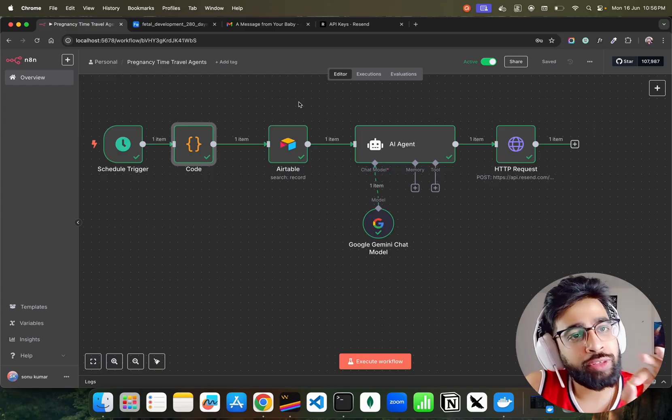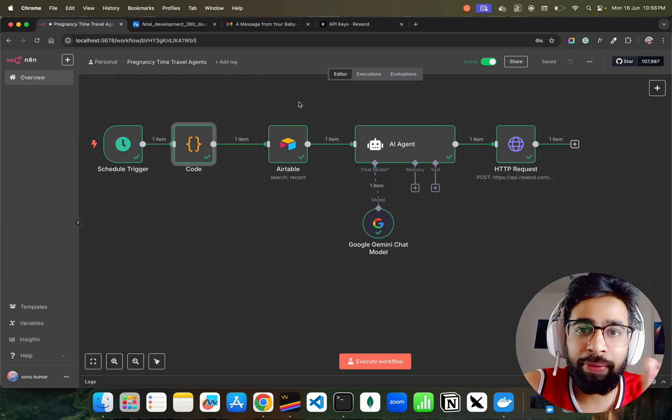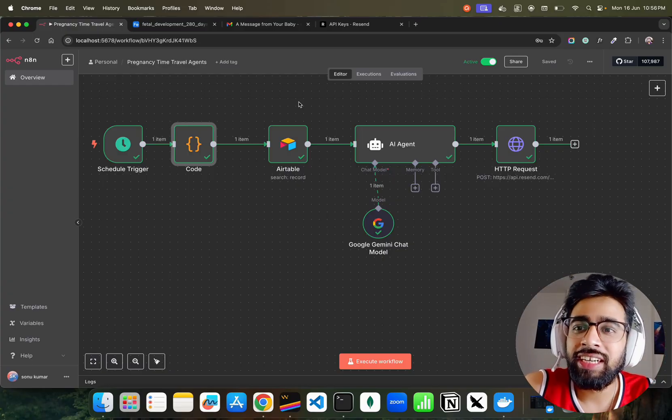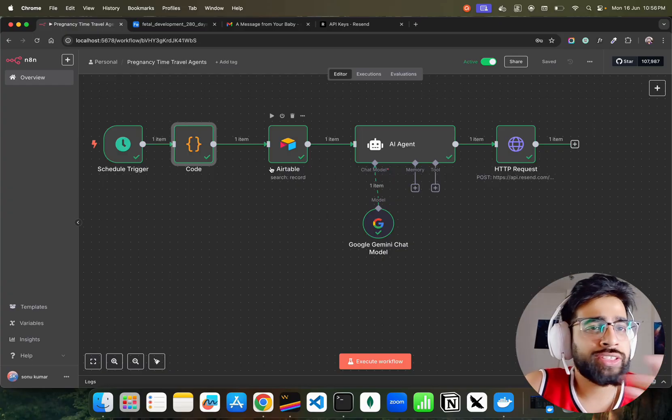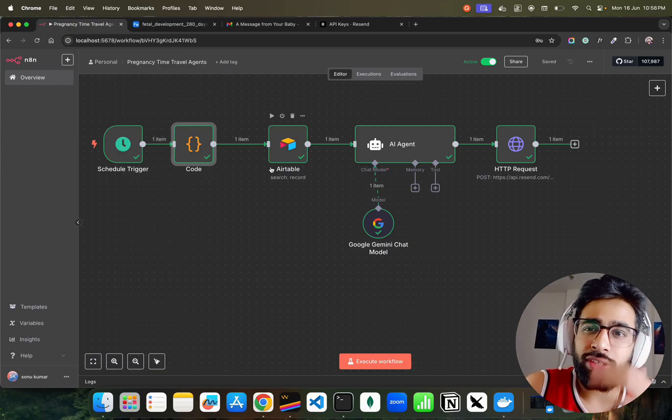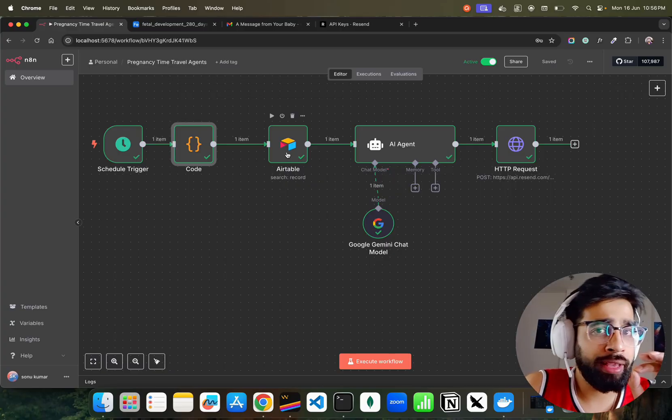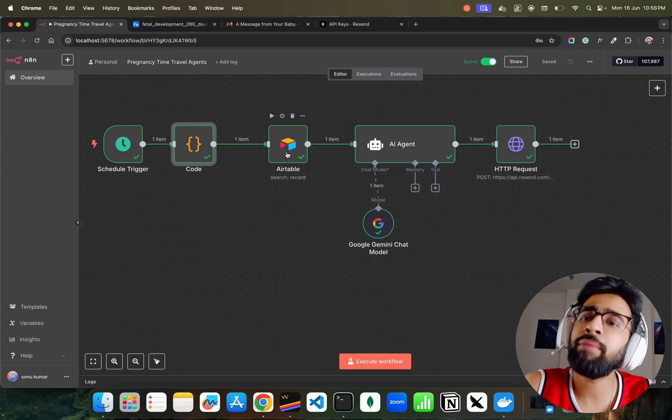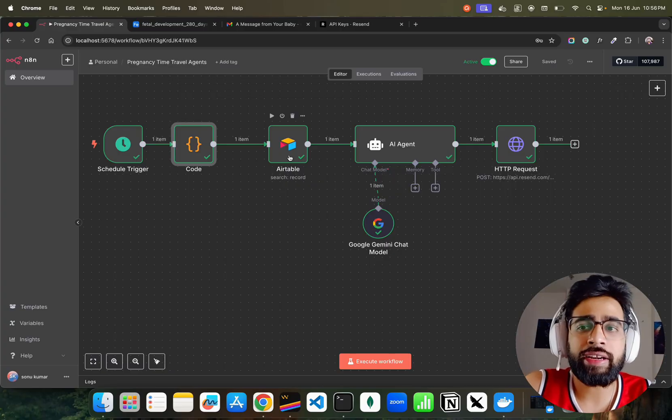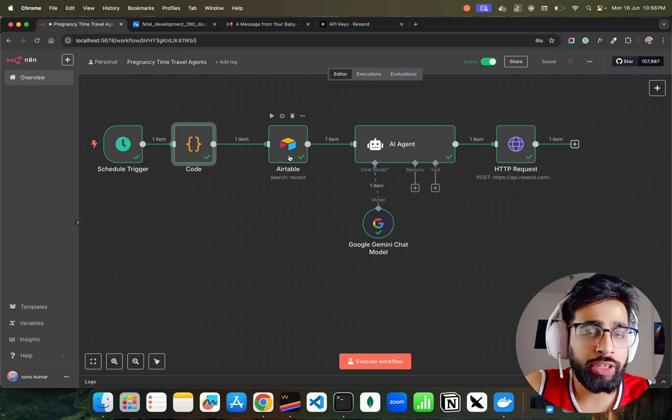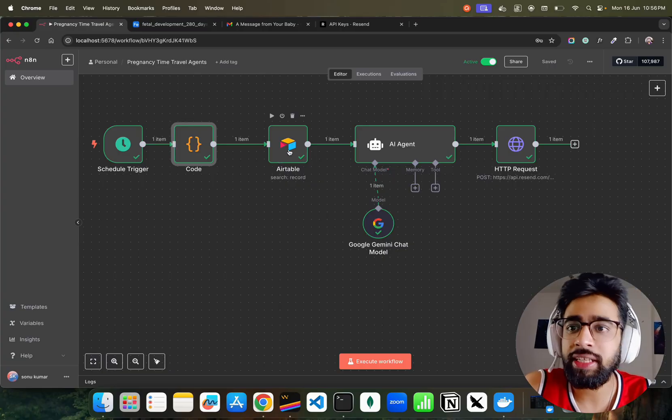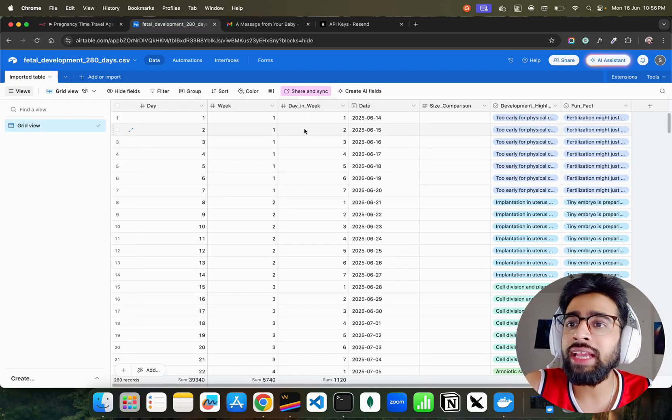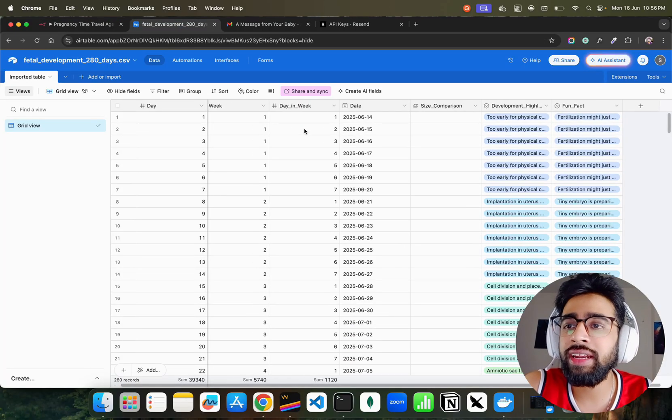I have used Airtable because in my previous n8n videos I want to find a way to use n8n without paying a single penny. It still does my things. I have built complex workflows without paying a single penny because I believe you can still do it. There are so many free resources to use.